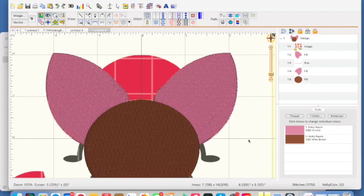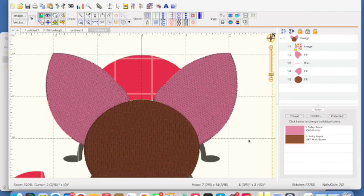I'm going to stop here and continue on in video two shortly. Until then, I hope this makes sense to you. If you have any questions, please drop a comment or send me an email, and watch the next episode where we'll continue on with this cute little ladybug. Thanks for watching.